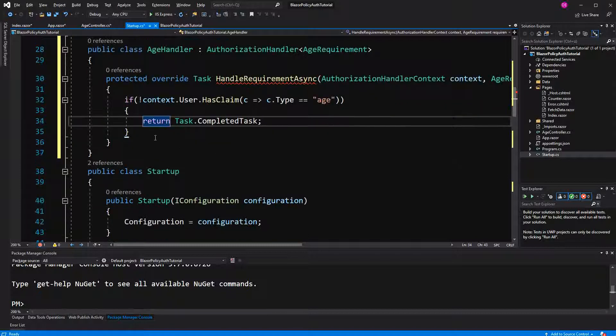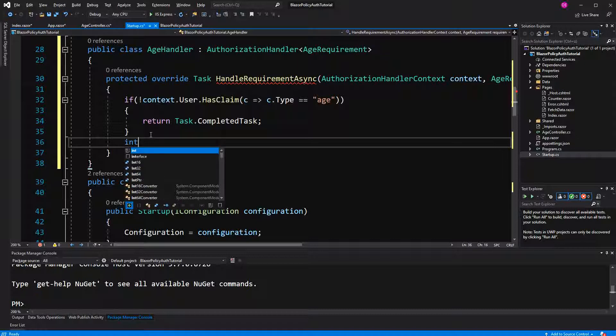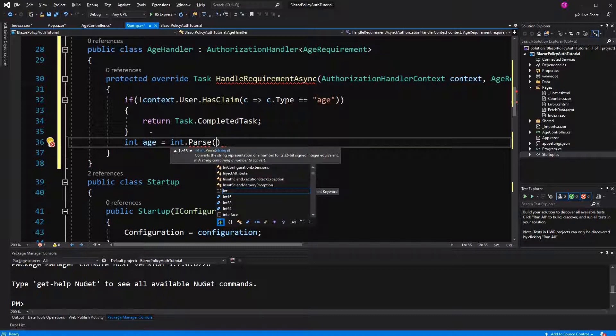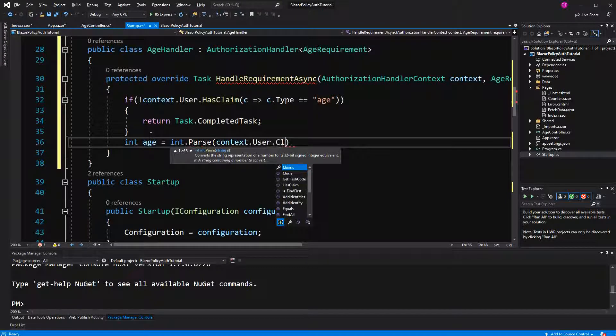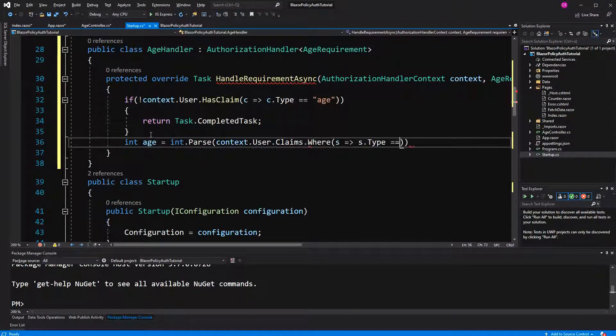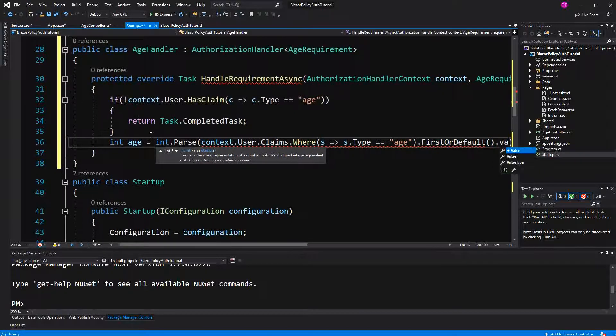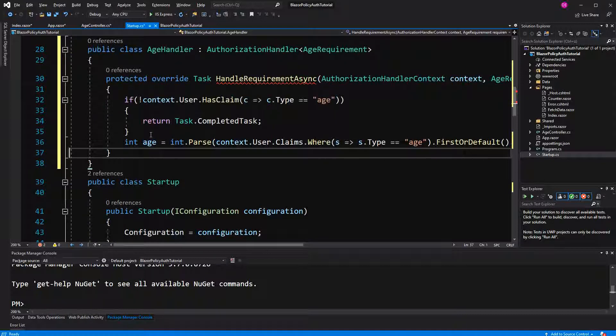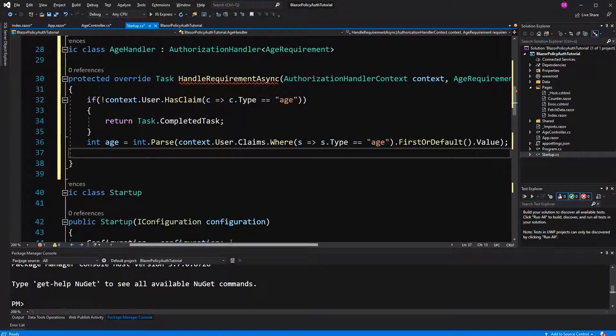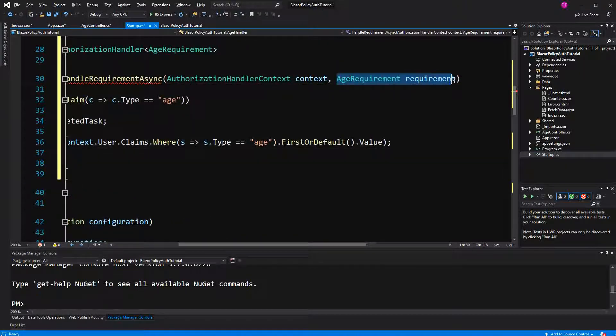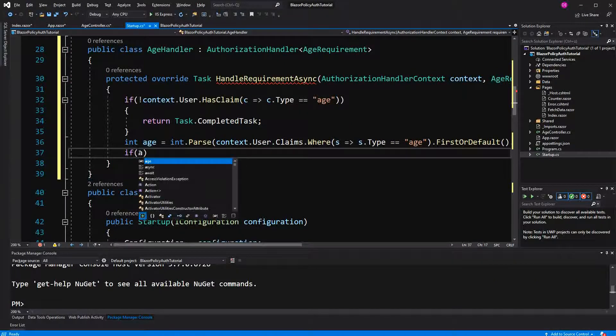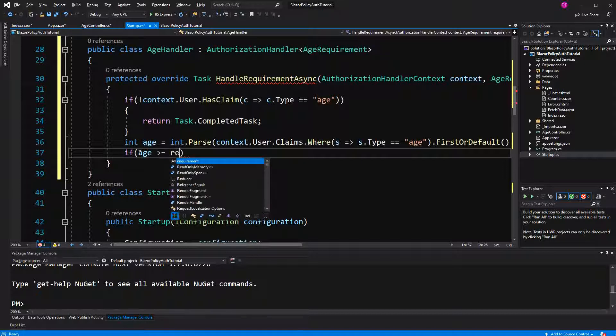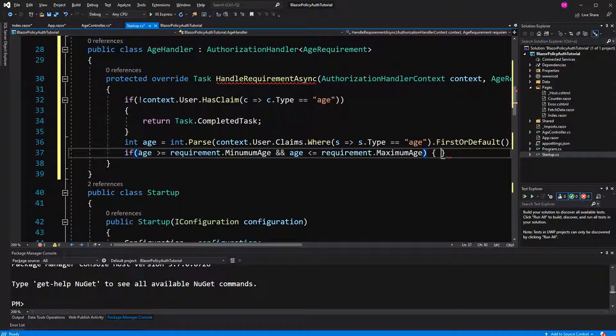Now if the user has this age, has this claim, we have to look what the age is actually. So context user claims claims and then its value. Now in here we are also getting passed this age requirement, so we can just check if the age is bigger or equal the requirement minimum age, and the age is smaller or equal the maximum age, we say that the requirement is fulfilled.